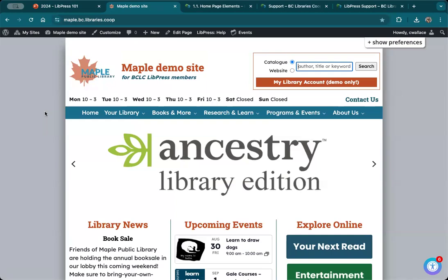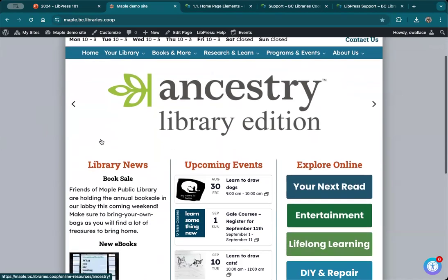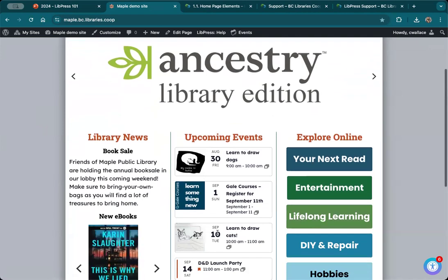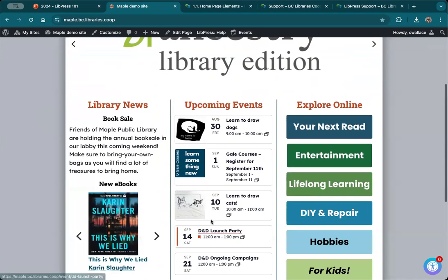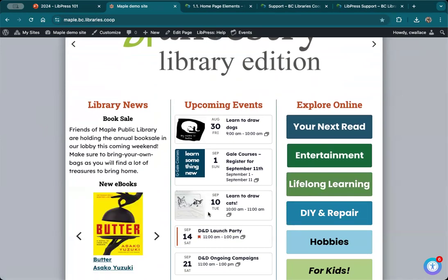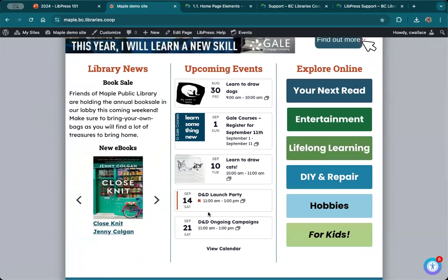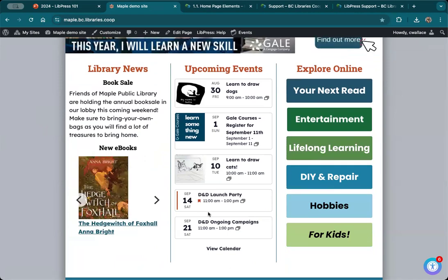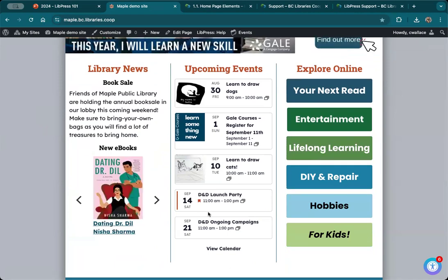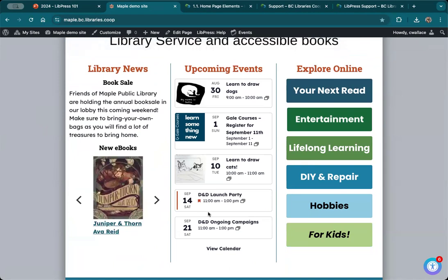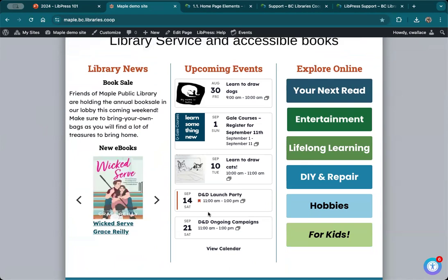The next thing I wanted to talk about is how you can also use the events calendar to handle that library closure date. I find this events calendar widget really useful for your front page. If you are new to LIPRESS and want to make sure things are dynamic on your front page, this is a great way to do it. Most of you have this widget — if you don't, consider it, and also consider how you can optimize it.